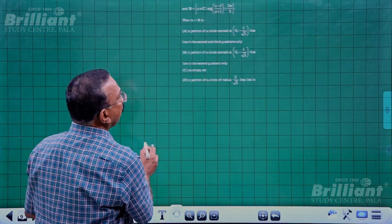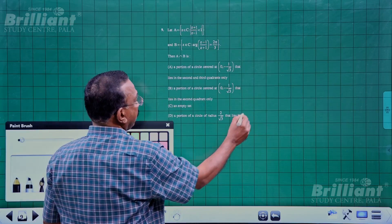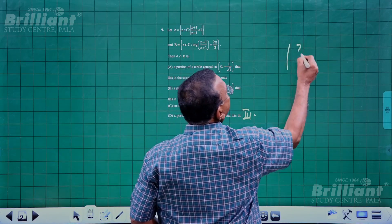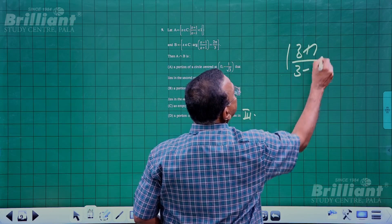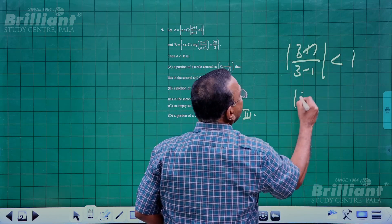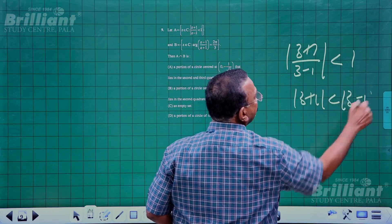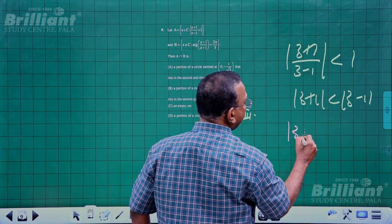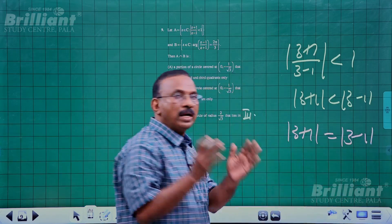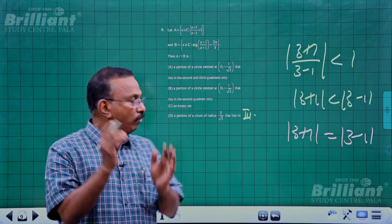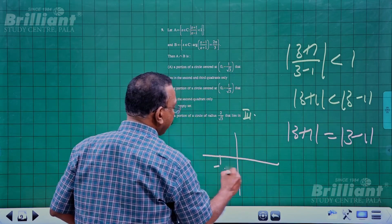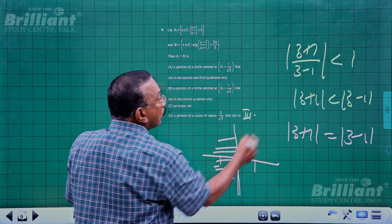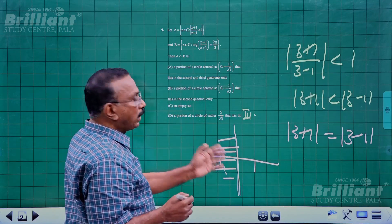Question 9 is a geometric problem in the third quadrant. The condition |z+1|/|z-1| < 1 means |z+1| < |z-1|, which is the set of points closer to -1 than to 1 — i.e., the left half-plane x < 0, separated by the y-axis as the perpendicular bisector of -1 and 1.